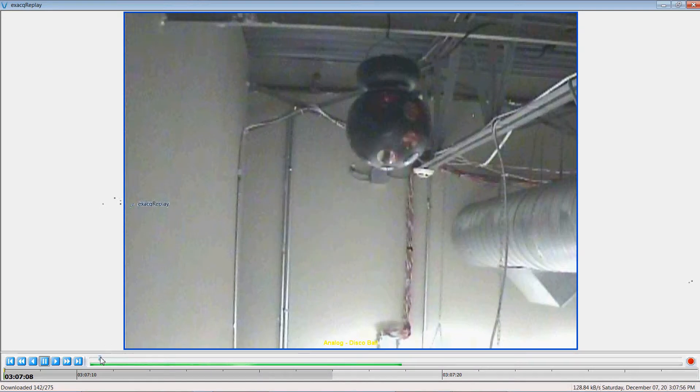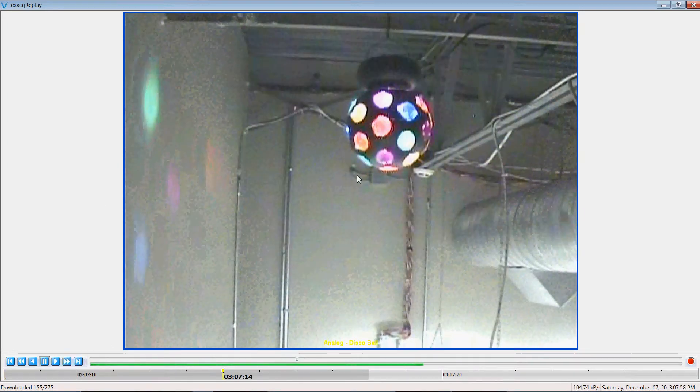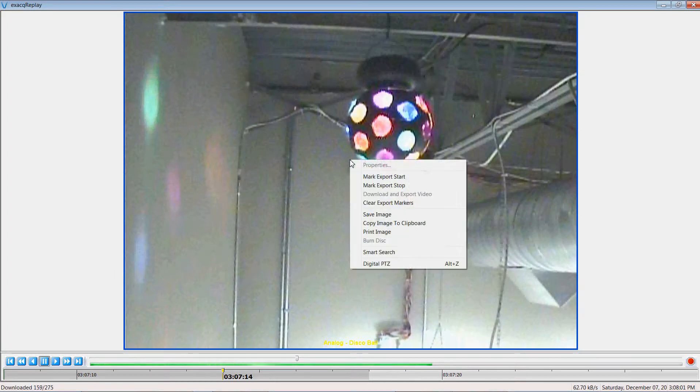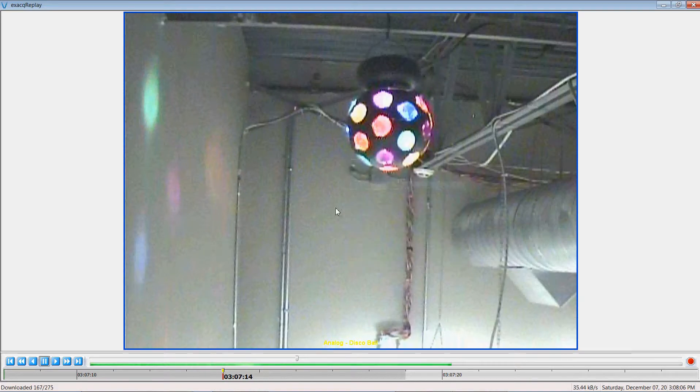This is a three step process. I'm going to scroll forward my scrub video bar and right click over the desktop again and click mark export stop.